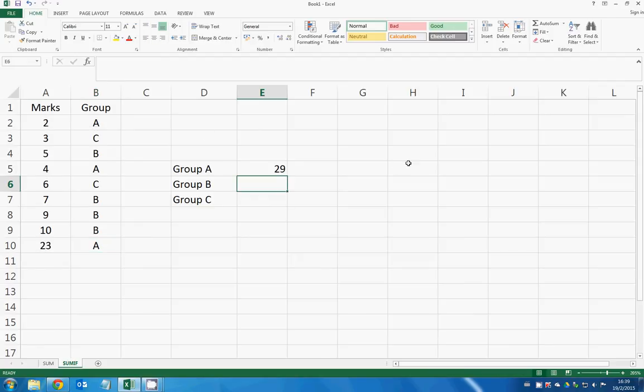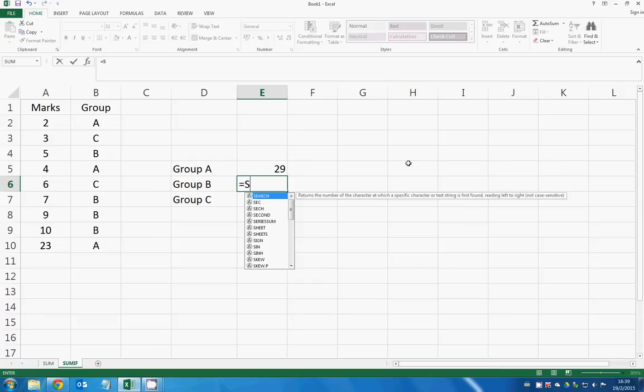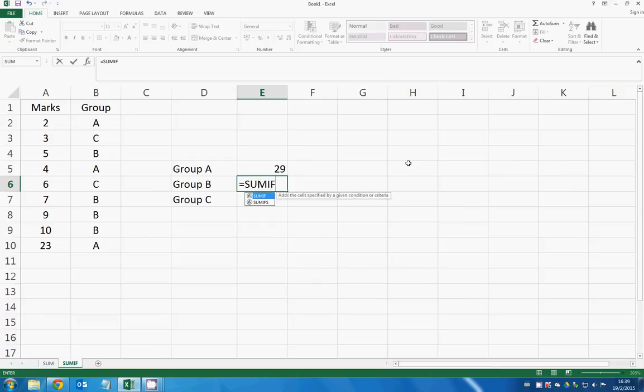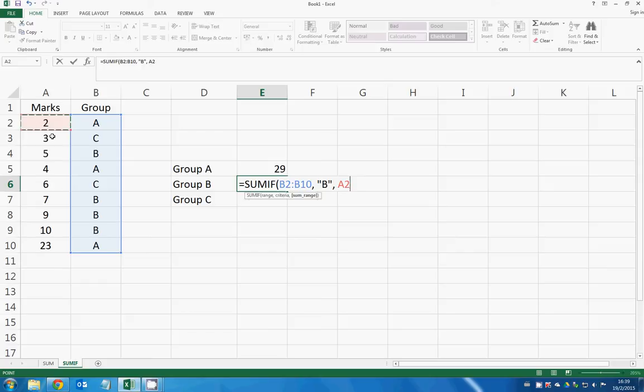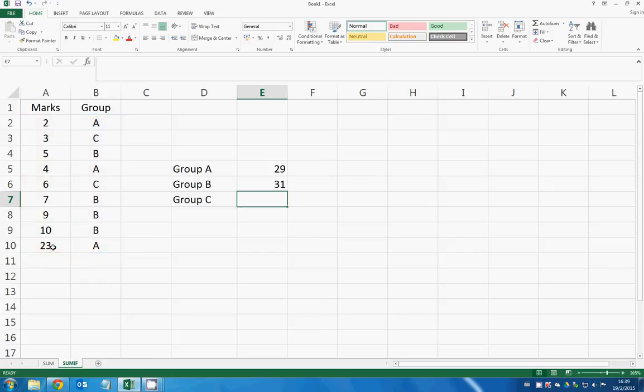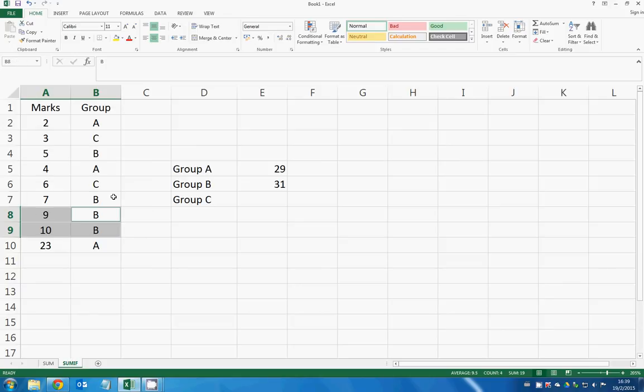So similarly we can use the SUMIF function to do the same thing. Remember to find the range, and the criteria this time is B because we want to find group B marks and then sum the range. So right here, group B appears four times. So you have 5 plus 7 plus 9 plus 10 equals 31.